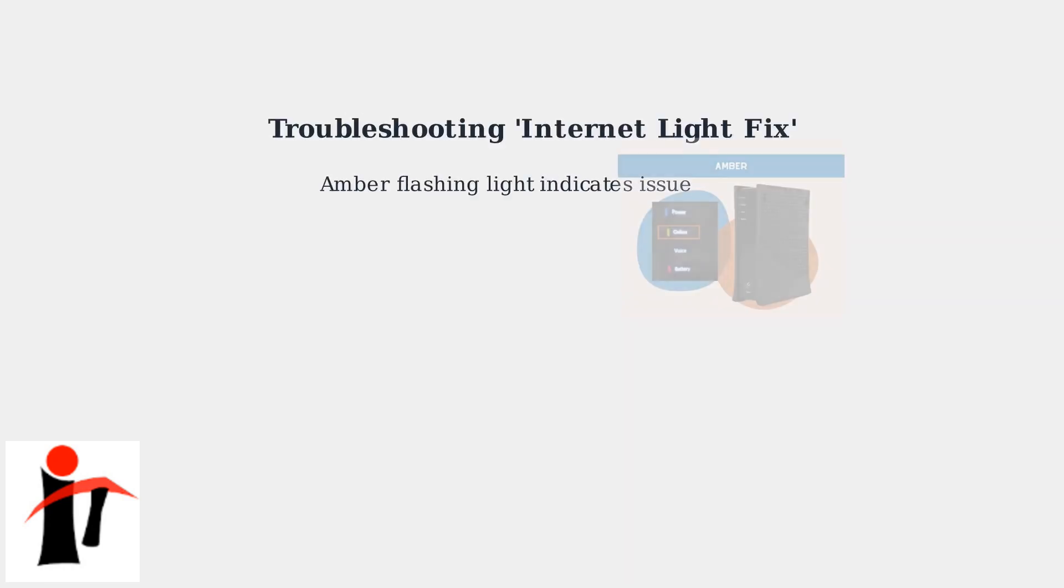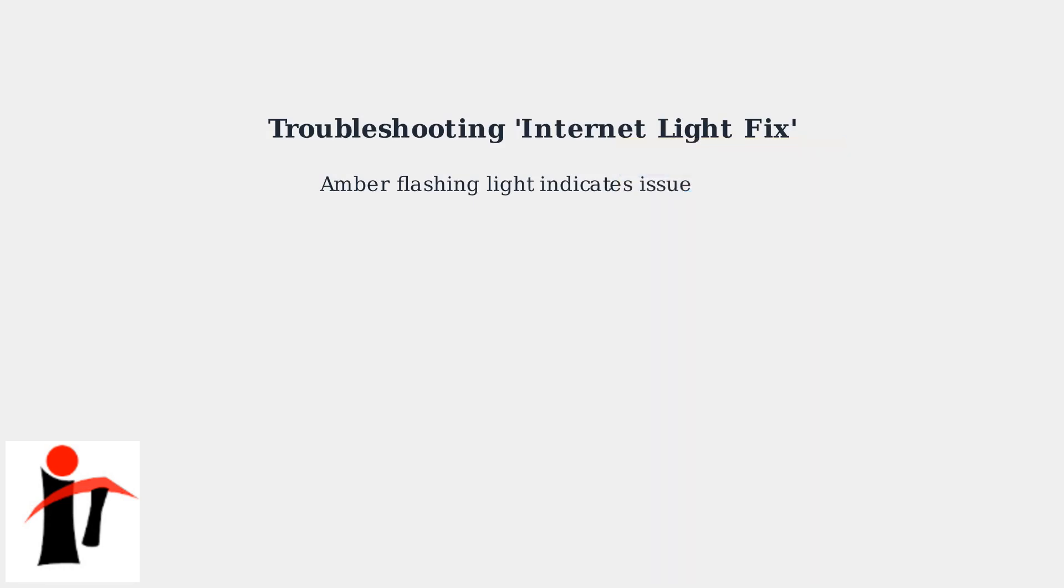A common problem is the internet light issue, where the light on the modem flashes amber. This often indicates a connection issue or firmware problem.